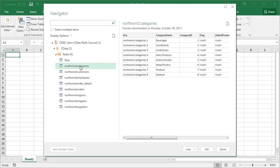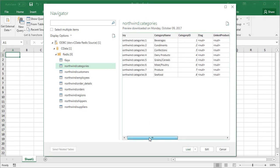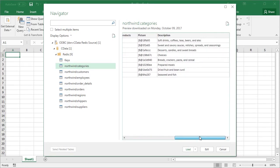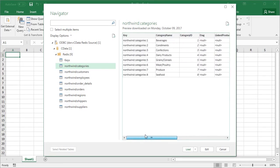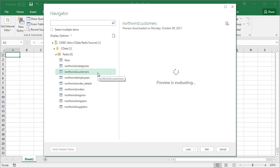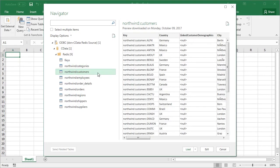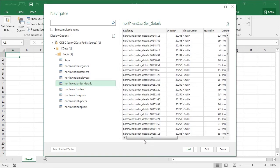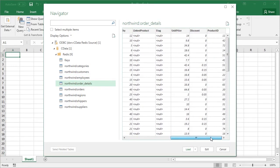If we select the Northwind Categories table, we will see all of the keys that match the Table Pattern Connection property. Notice that we have different related information in each table.